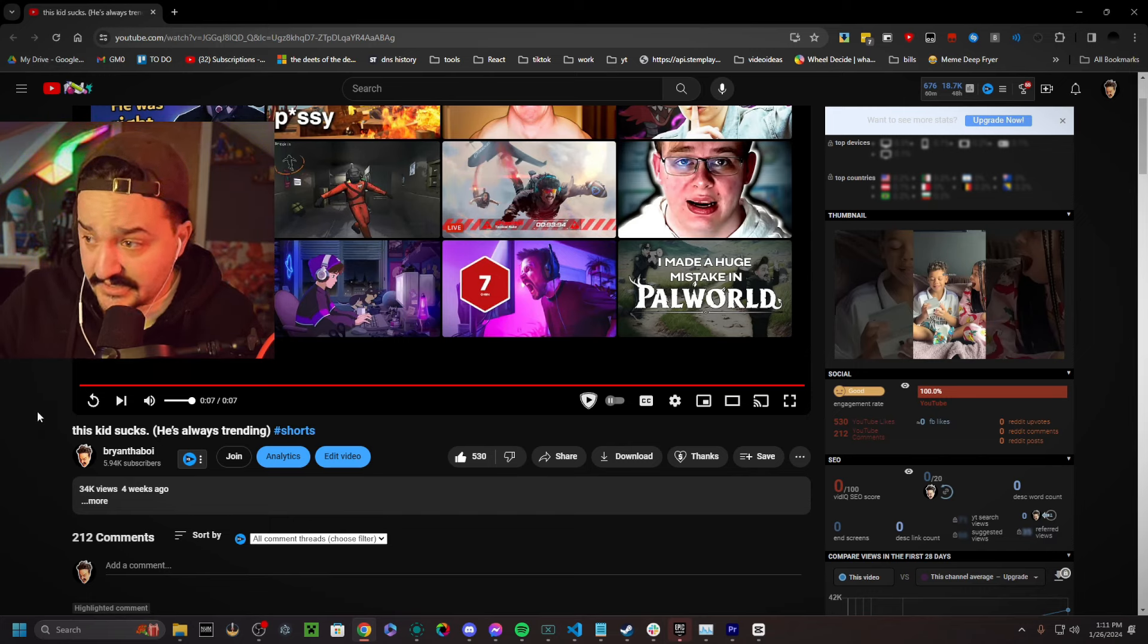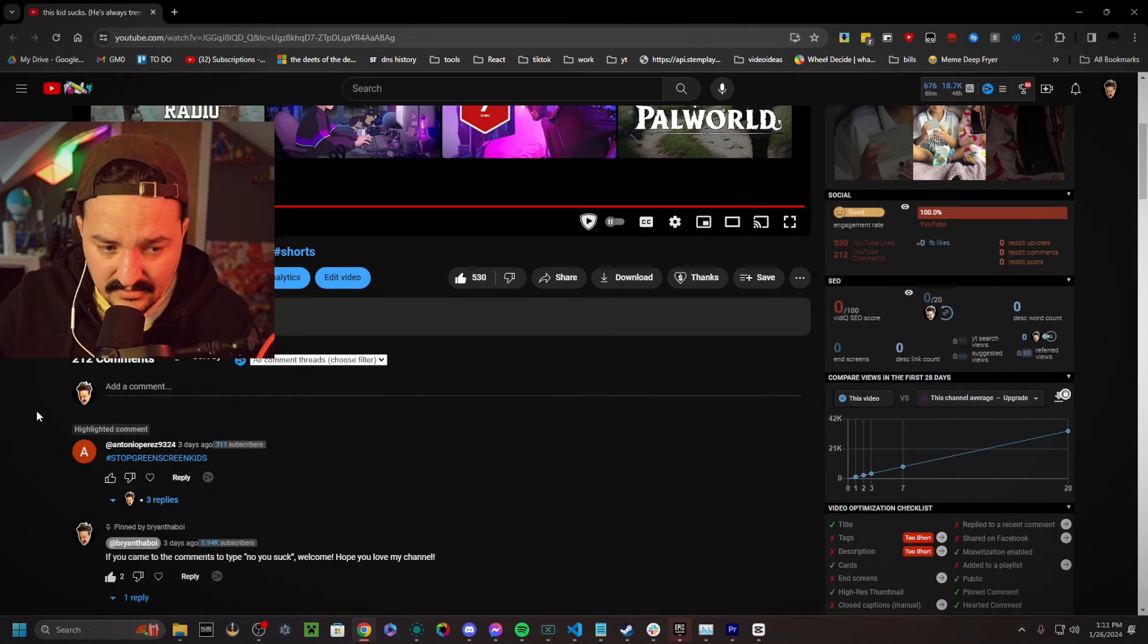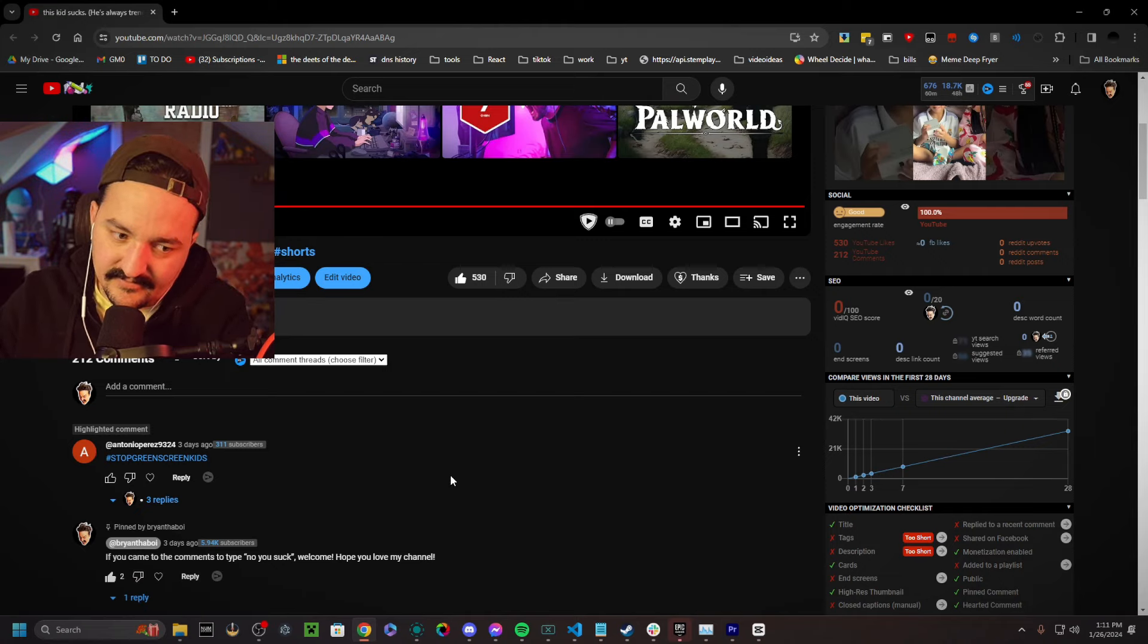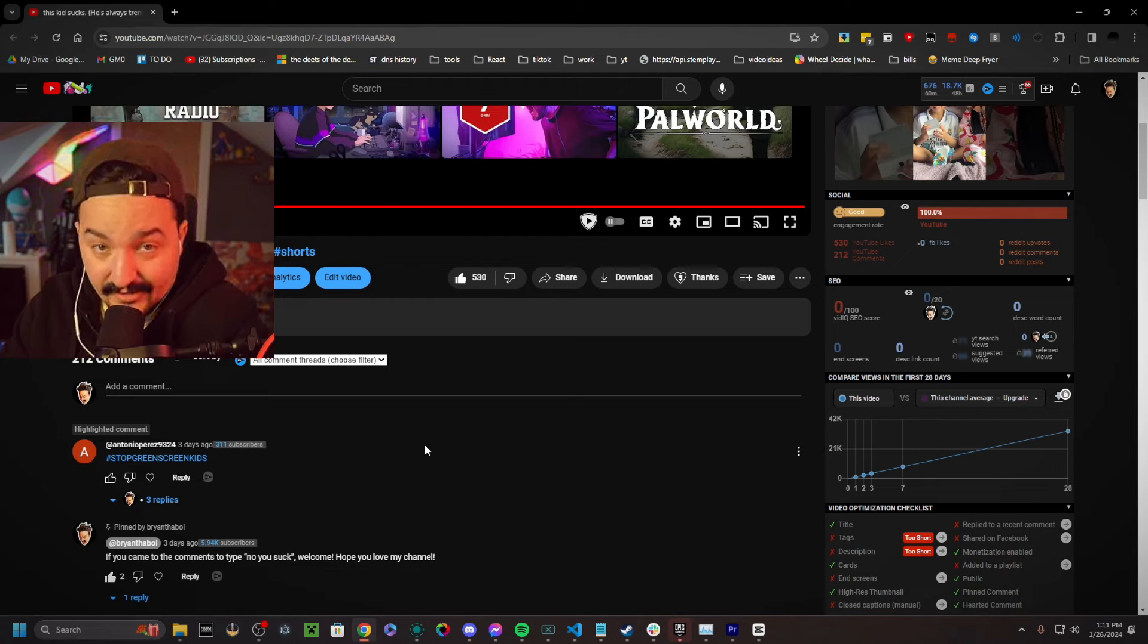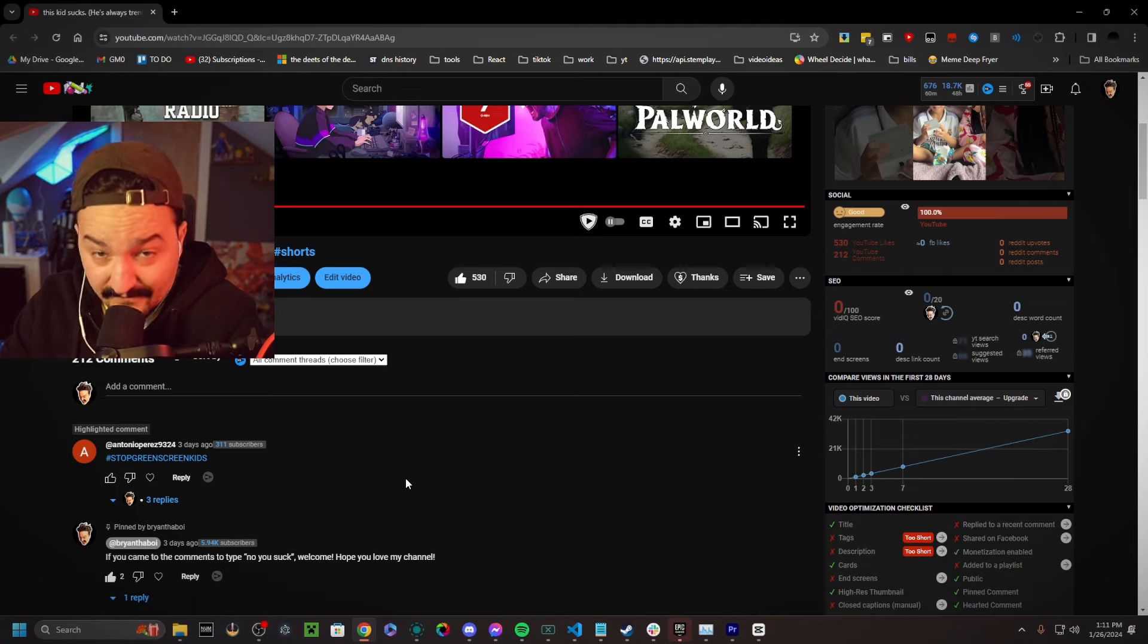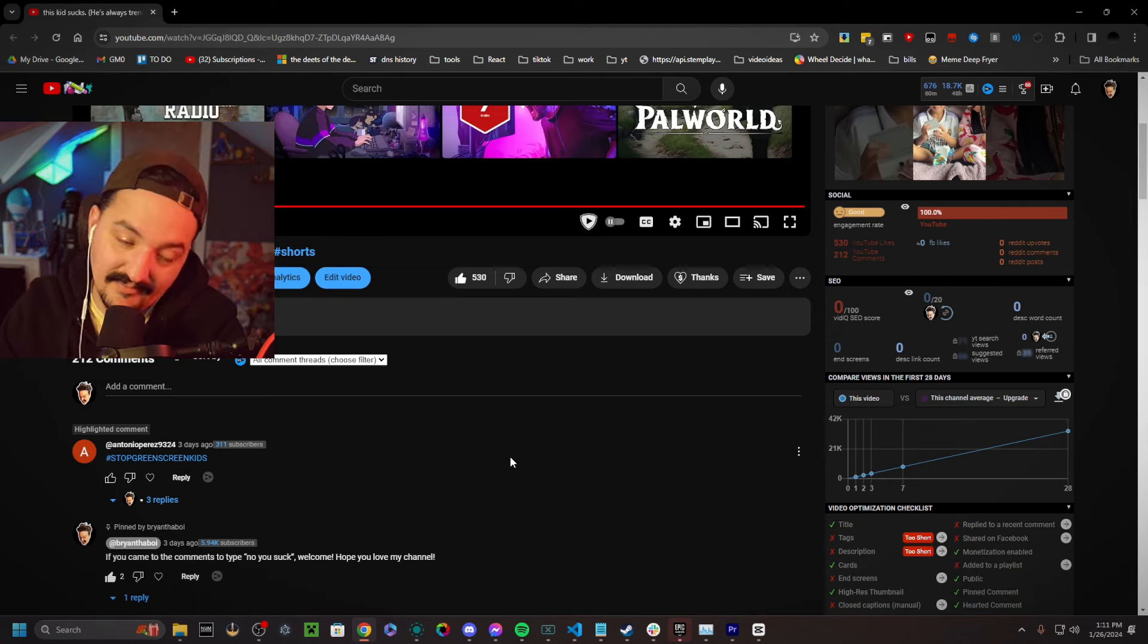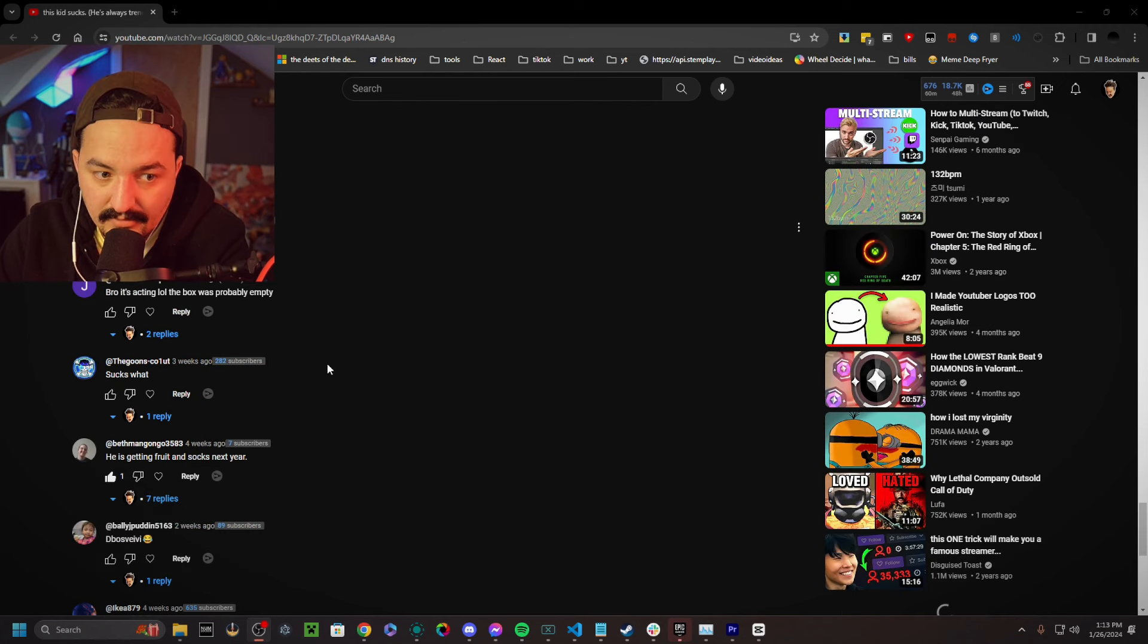And here's the dark side of green screen kids. Stop the green screen kids. Look at this latest comment here from Antonio Perez. This guy's good, by the way. But he's fallen into the grips of the dark side. See, of course, he said stop green screen kids on this video that isn't even a green screen video. Should you say a kid sucks? Maybe not. But I don't care. It's acting. The box is probably empty. That box is not empty.